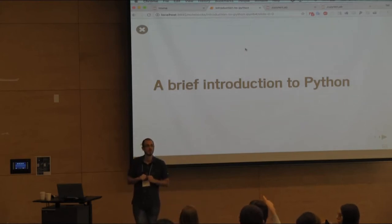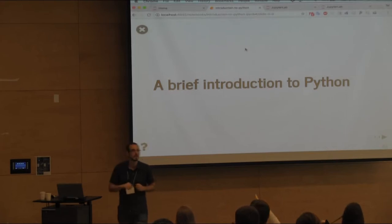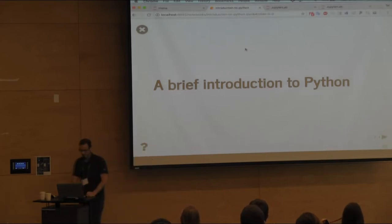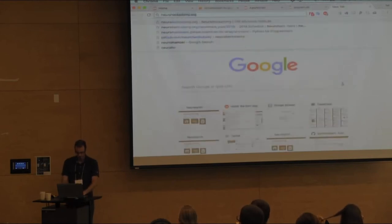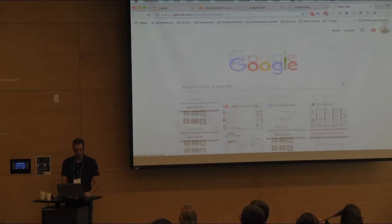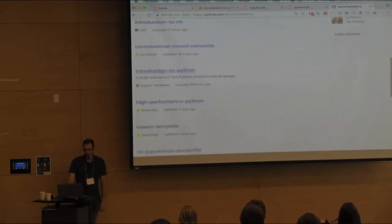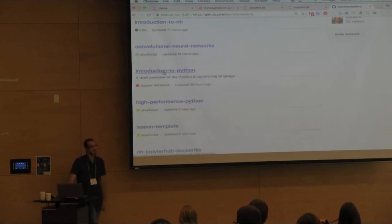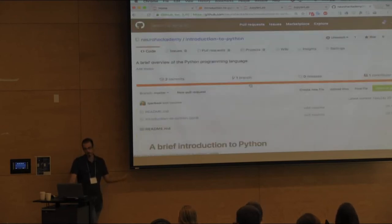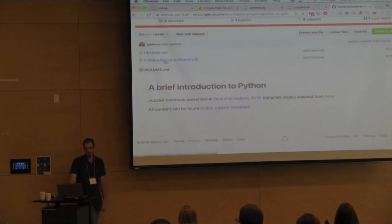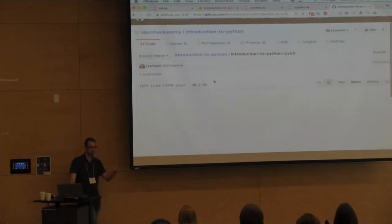If this doesn't work for you, you can go to github.com/neuroacademy and it's under Introduction to Python. If you don't want to run it interactively, you can always click on it and it'll run in the browser so you can just read along.